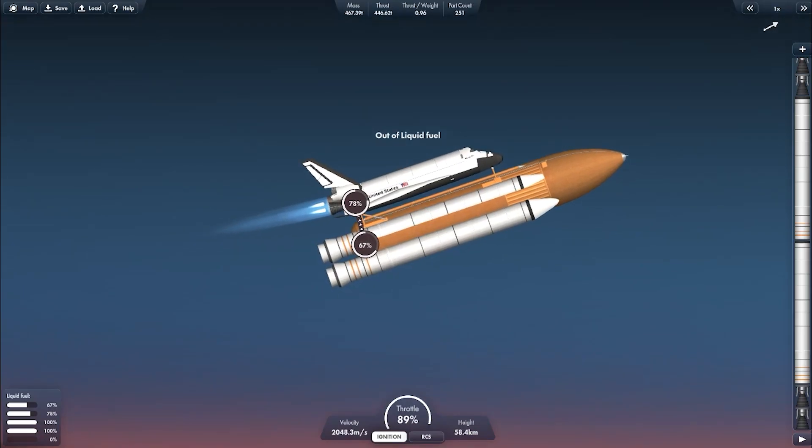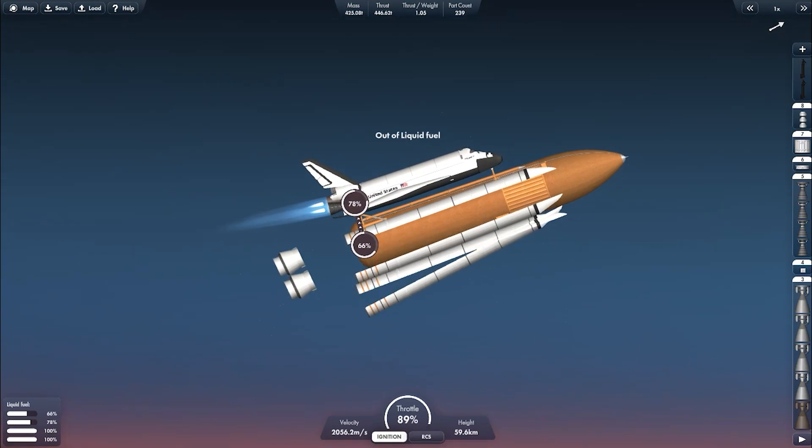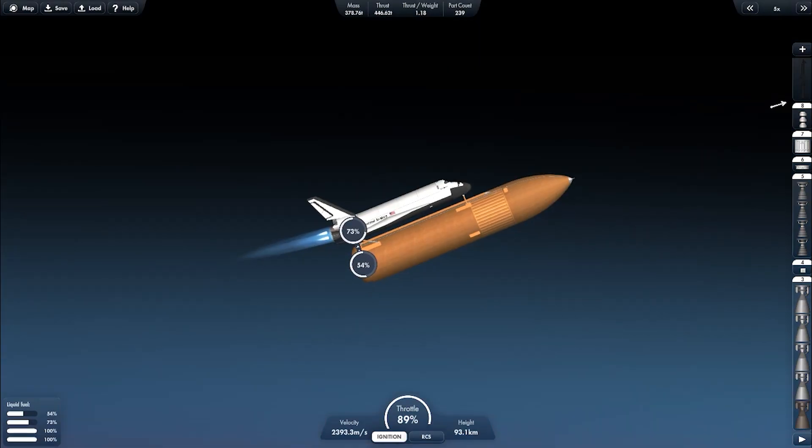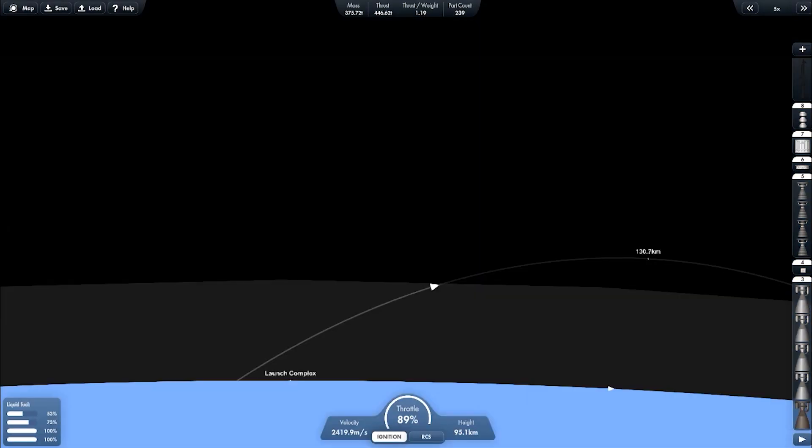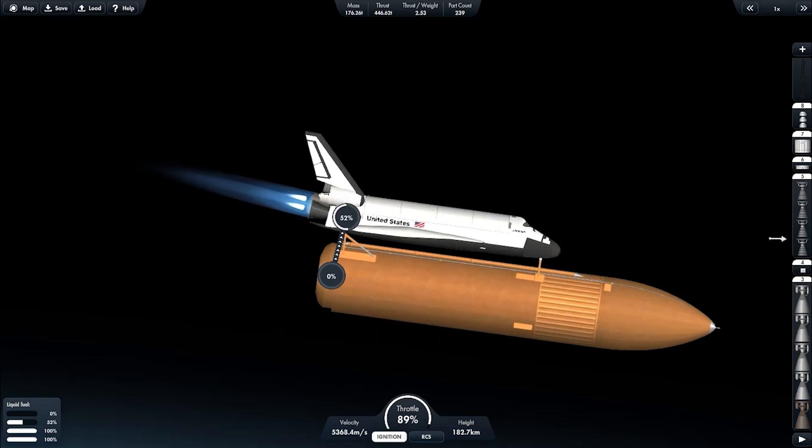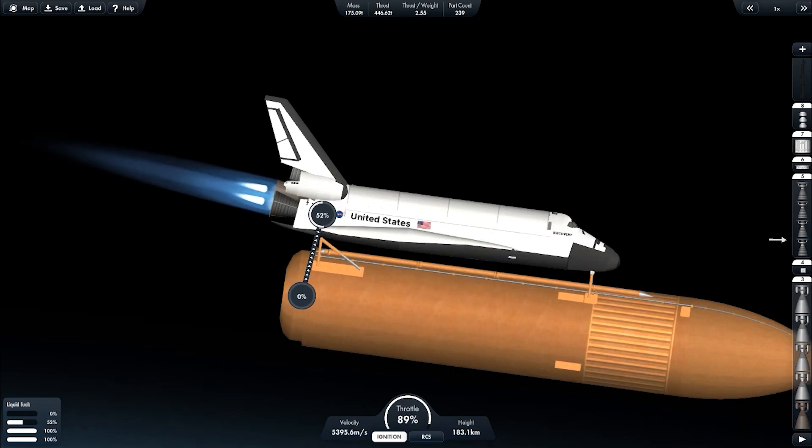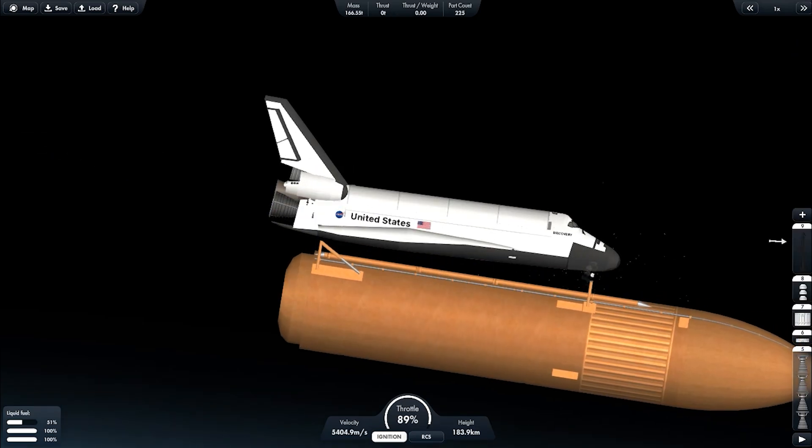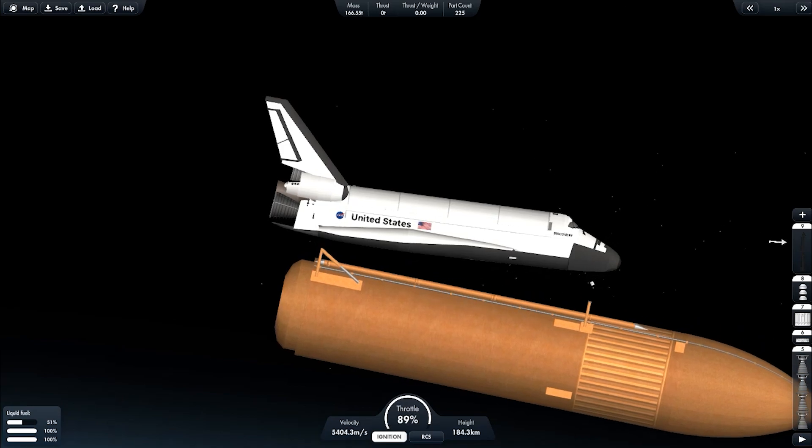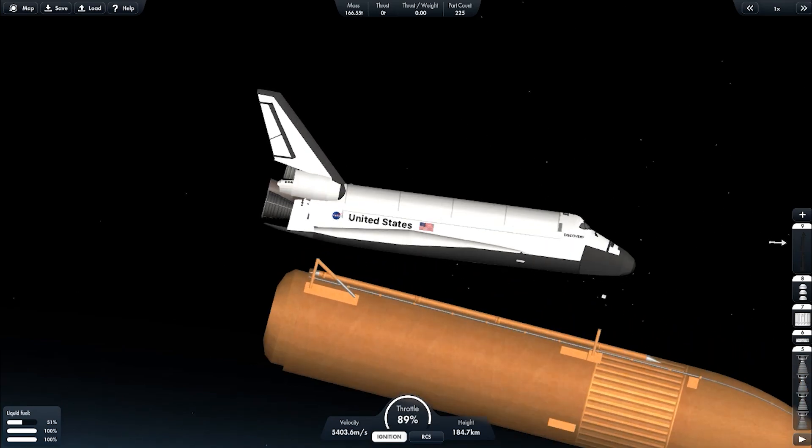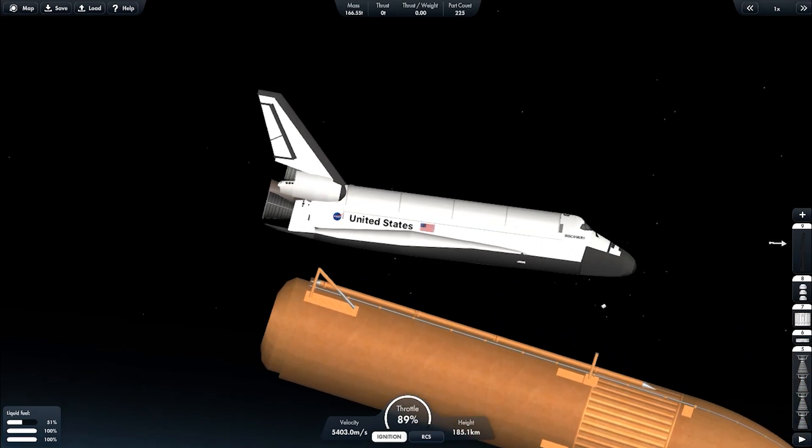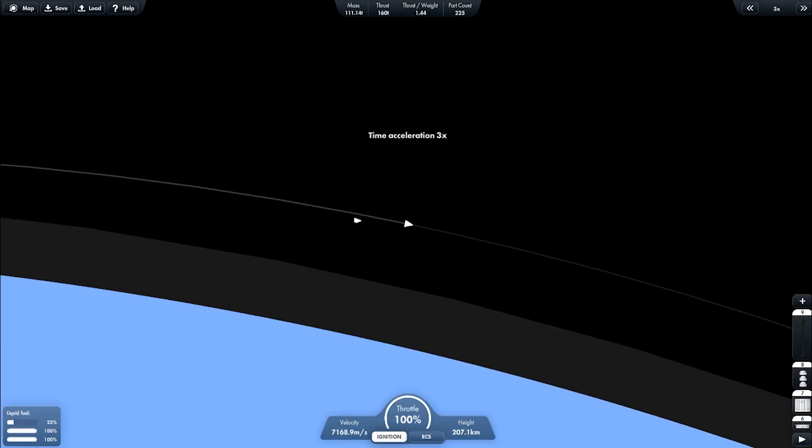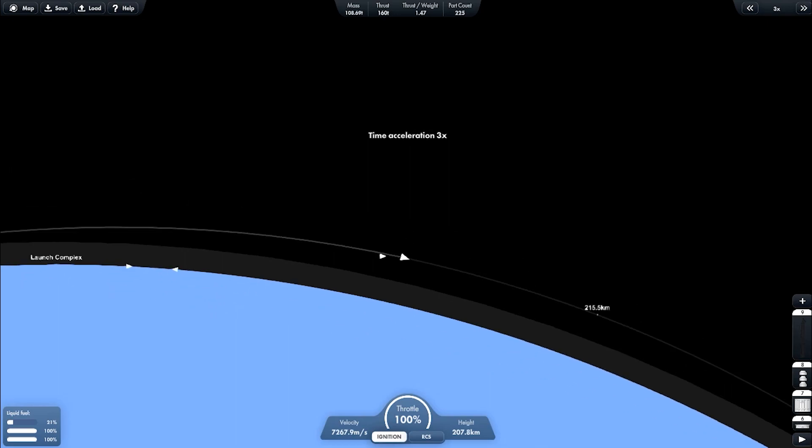SRB separation and clear the debris. Heading to orbit. External tank separation. And we got 51% fuel left. Now it's heading to LEO, low Earth orbit.